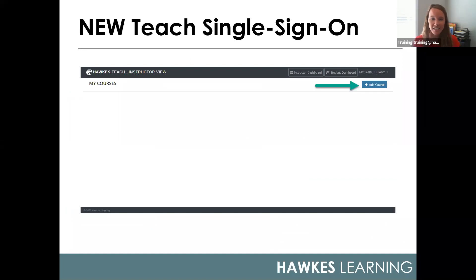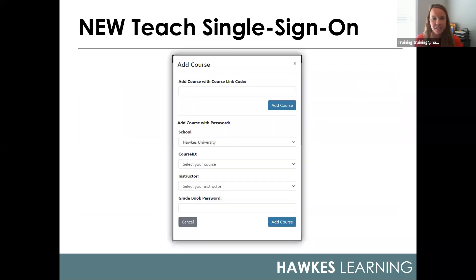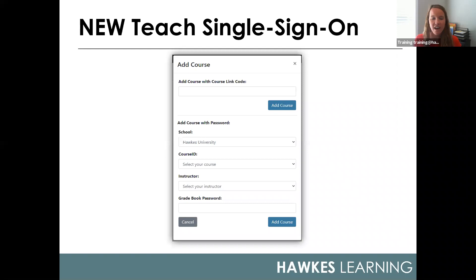Once signed in, you'll be taken to your dashboard, which will be blank at first. You'll simply want to select 'Add Course' on the right-hand side to add your first Hawks course. You will then be prompted to add your course in one of two ways. If you are a brand new Hawks user, you may have received a course invitation email containing a course link code. If you receive that email, simply copy and paste that code and select 'Add Course'.